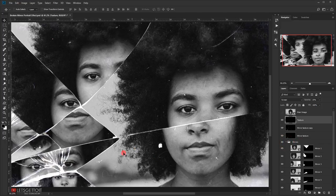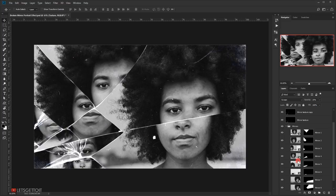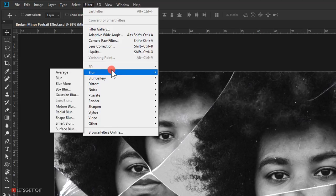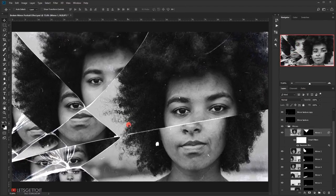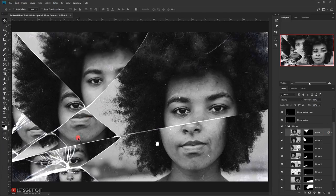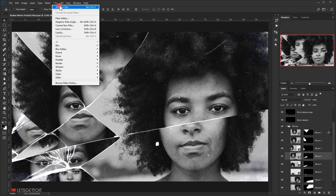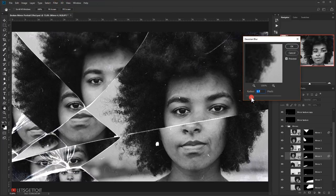To add more variety, I'll open the mirrors group, select some of the mirror layers, and apply a little blur. I'll go to Filter > Blur > Gaussian Blur and give it around 1 to 1.5 pixels. Adding blur is optional but it adds variety to the image. I'll do the same for another mirror layer — select it, go to Filter > Gaussian Blur, and add a little blur.